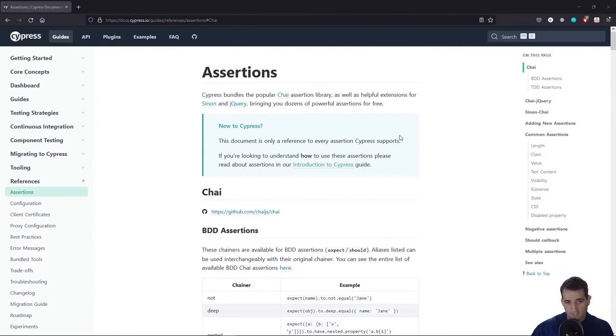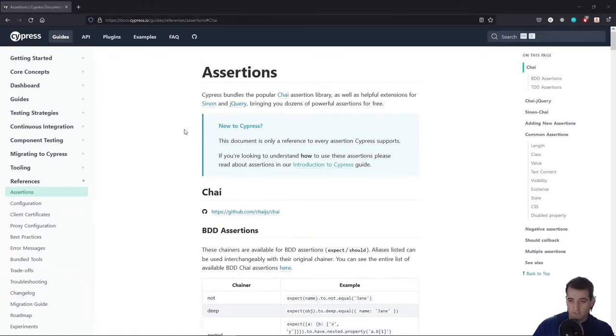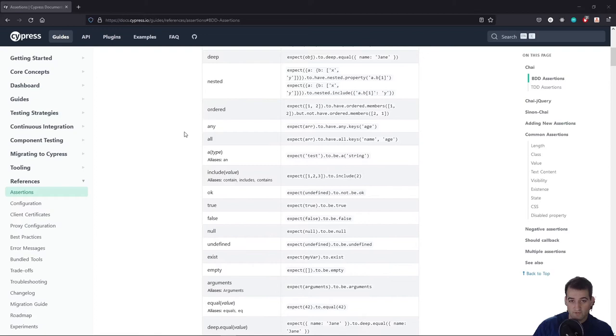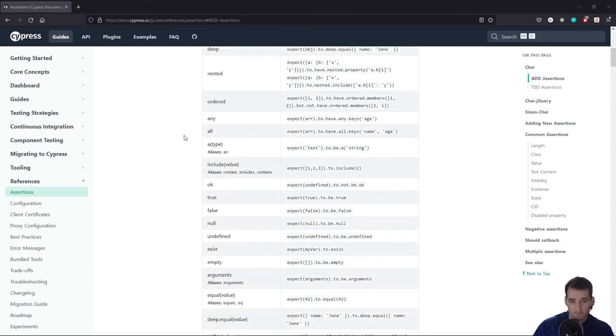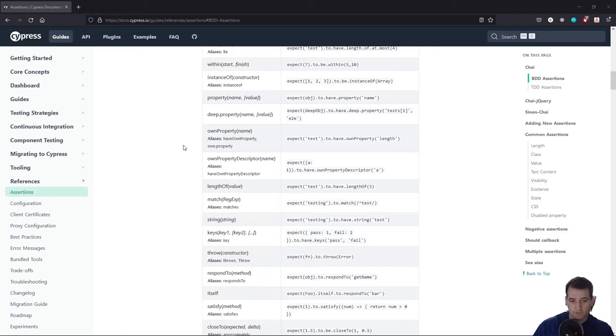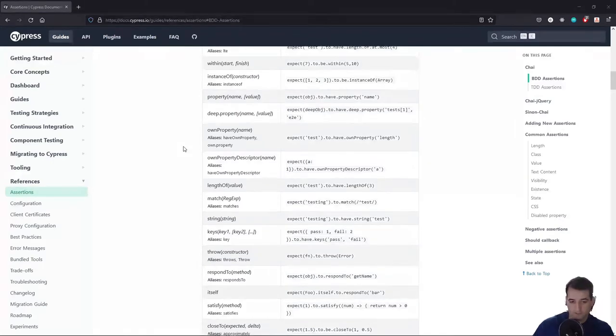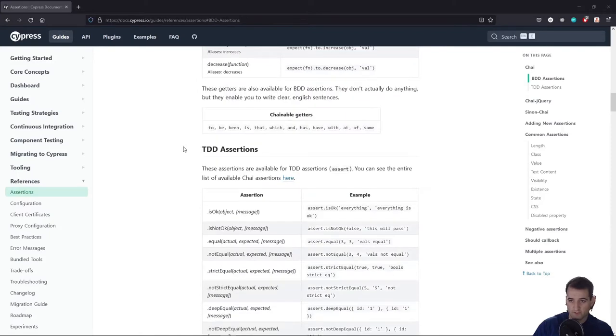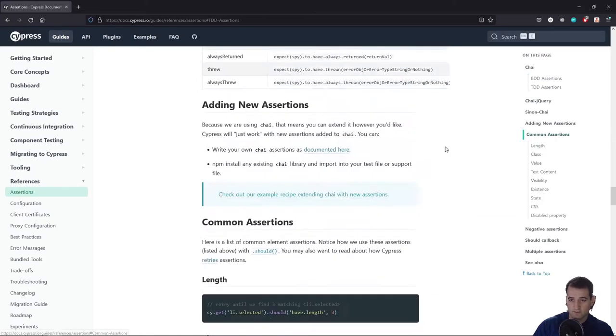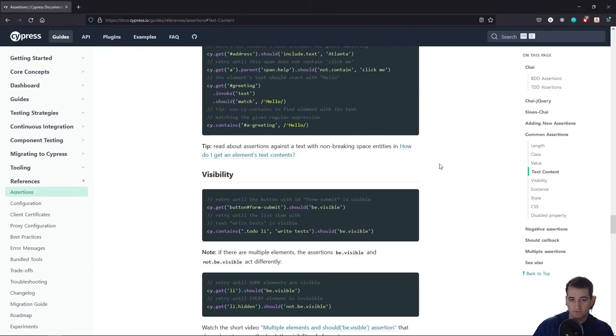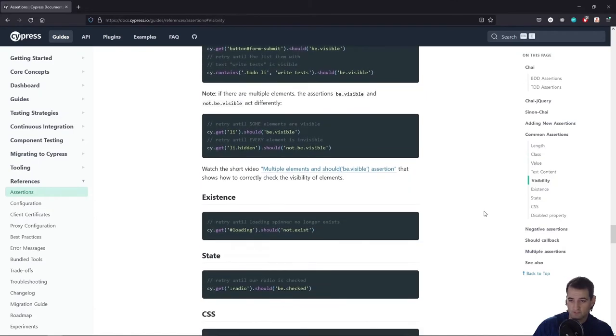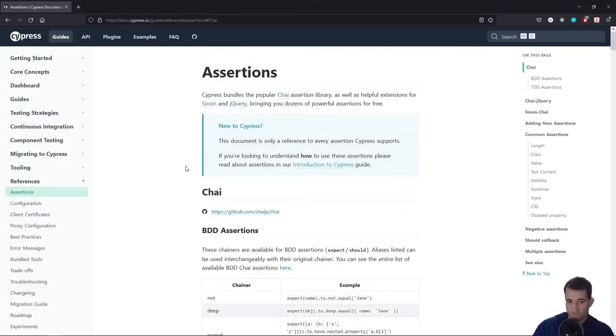Before we dive into the actual code, I wanted to point out this assertions page on Cypress's documentation section of their website. You might see some familiar looking ways of writing tests from other libraries like Chai. All of this stuff is built into Cypress, which is super helpful. If you're familiar with these other testing libraries, you'll see some familiar looking syntax, as well as a list of common assertions and use cases for those assertions. I encourage you to take a look at this documentation page whenever you get a chance.